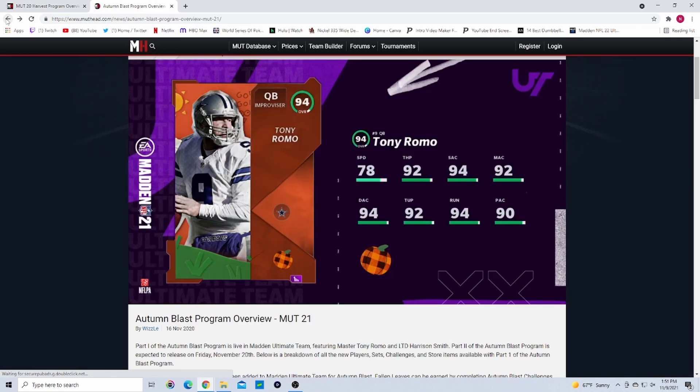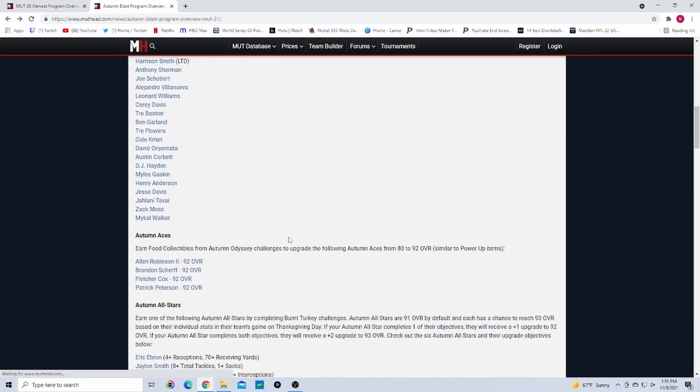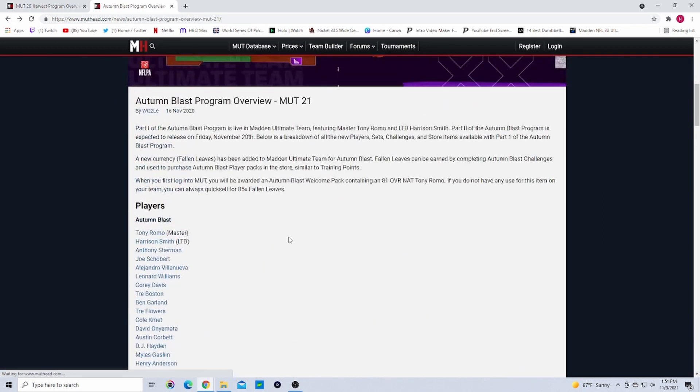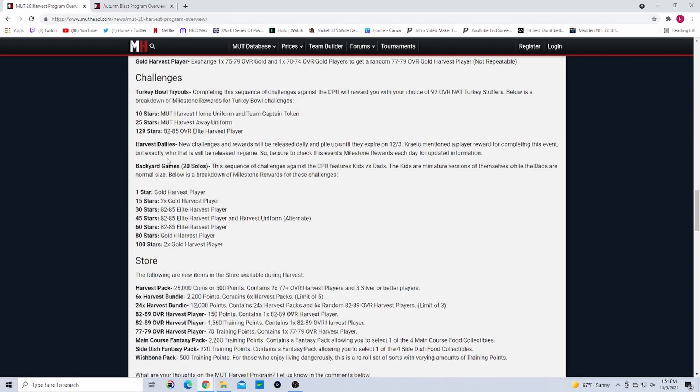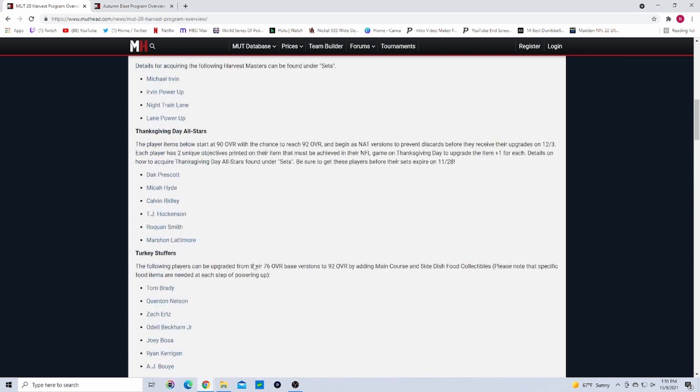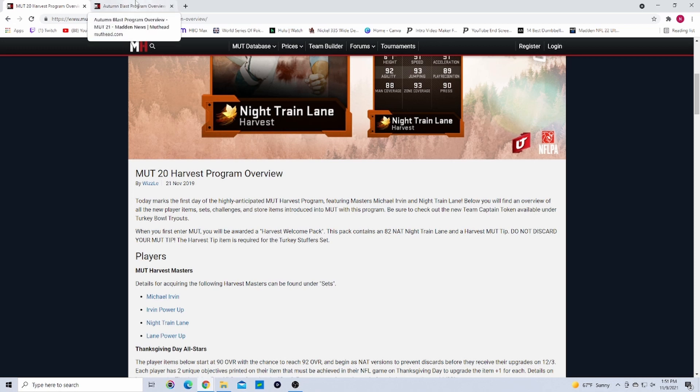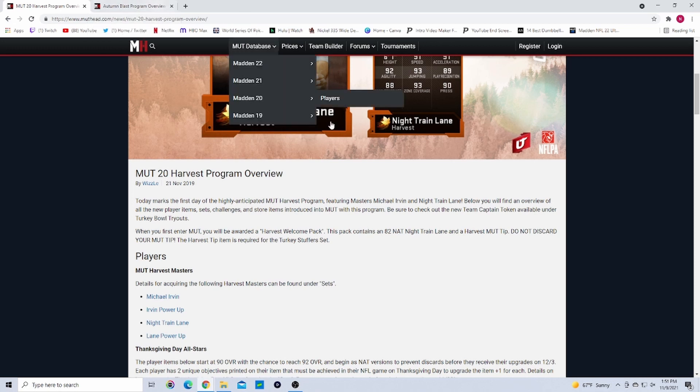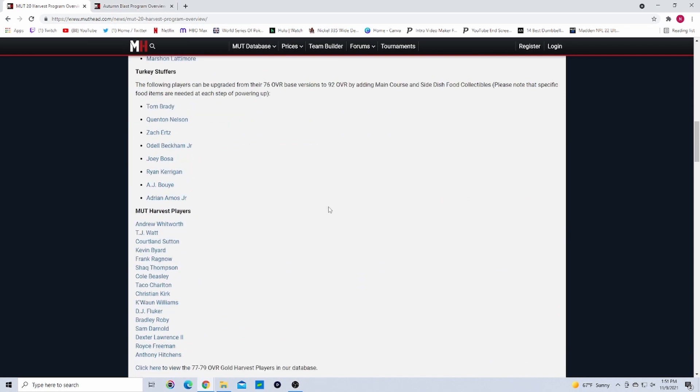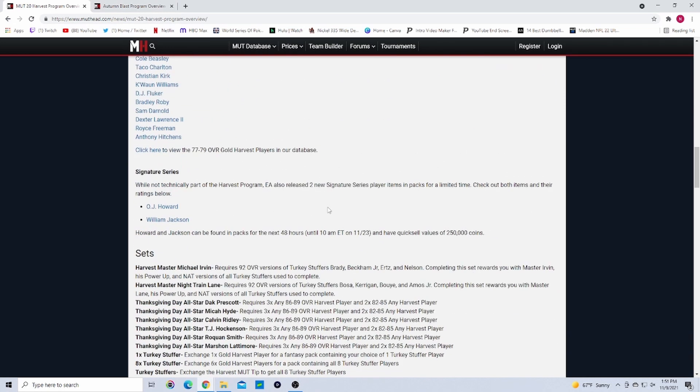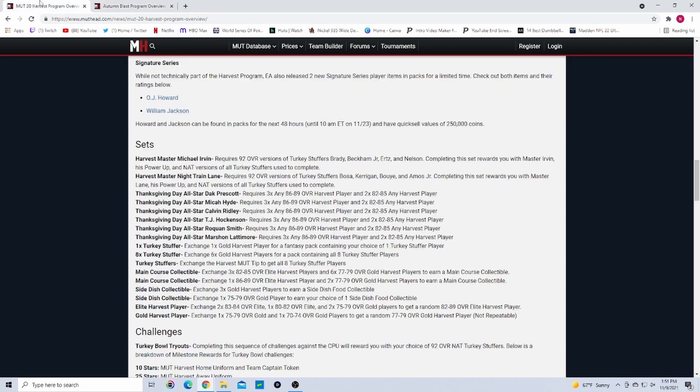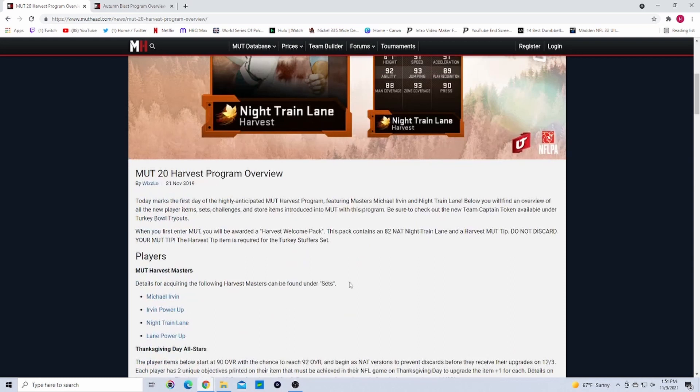If I can get back to it, yeah right here. In Madden 21 we had Fallen Leaves. Madden 20 it doesn't look like we had a currency. So we might not have a currency. We didn't have a currency for Most Feared which shocked me, so I would really expect one here with the Harvest promo. I don't know what they'll call it because they can't call it Turkeys because the Turkey is the collectible.